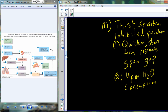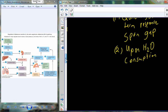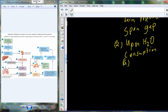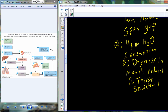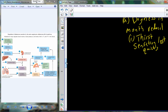Upon water consumption, as food or beverage moves through the oral cavity, the dryness — which was one of the stimuli for consumption in the first place — is reduced. When the dryness is removed, the thirst sensation is quickly lost. You've all experienced this: you consume a little water, your dry mouth goes away and you feel refreshed. But this response only lasts a few minutes, and then your thirst would return.